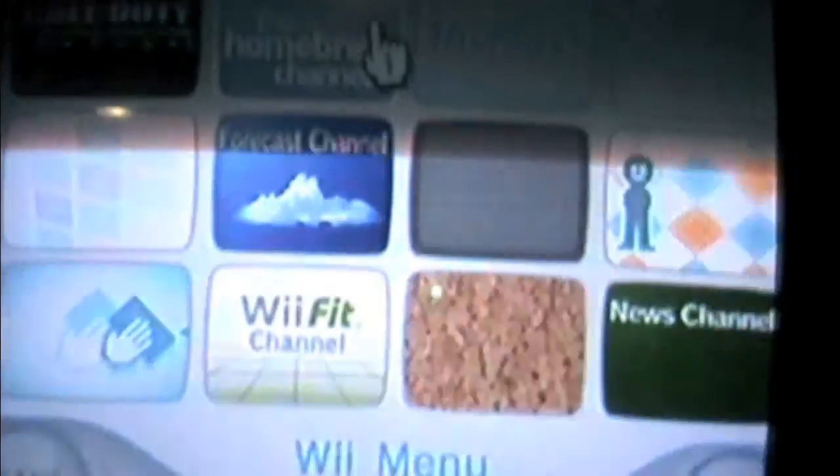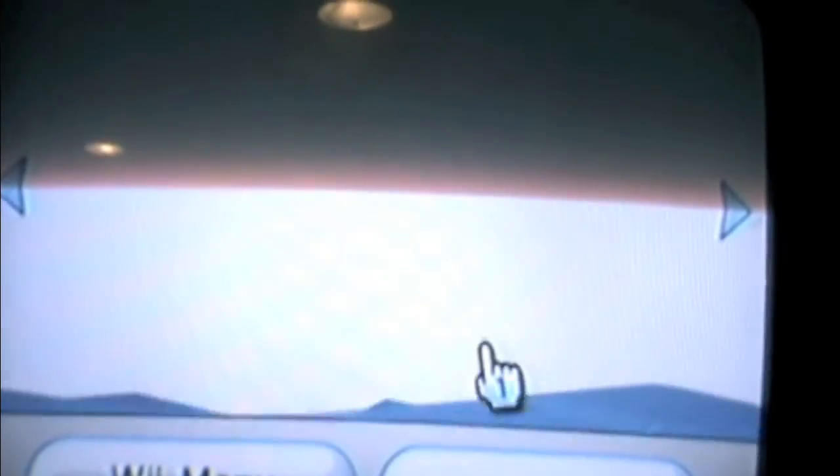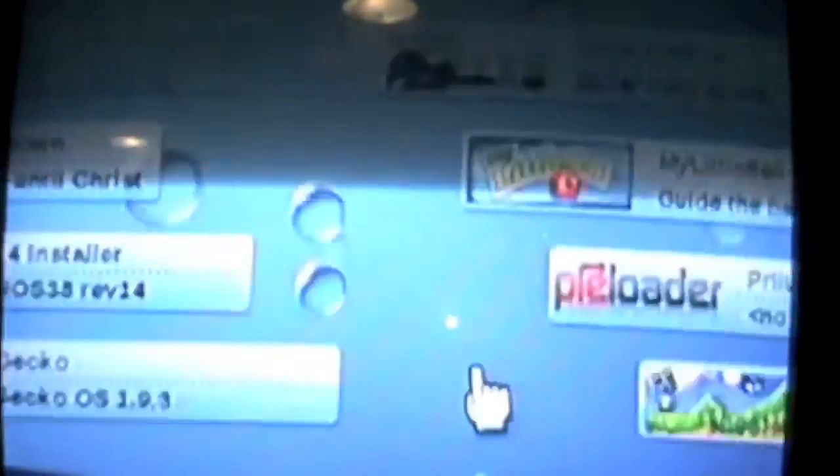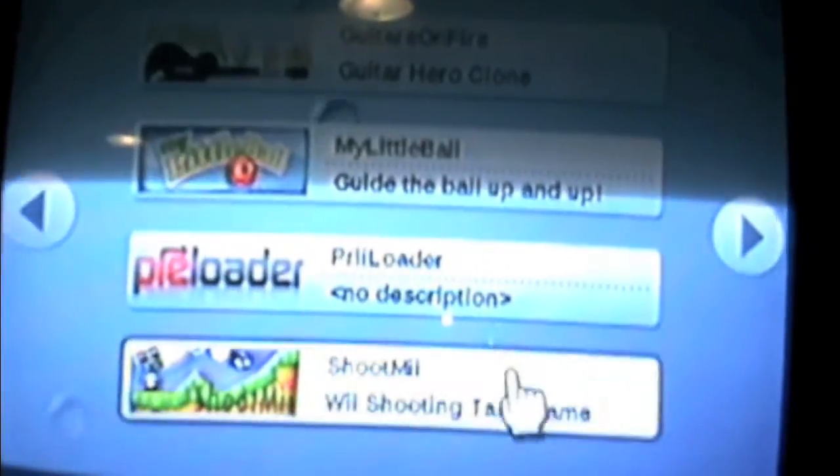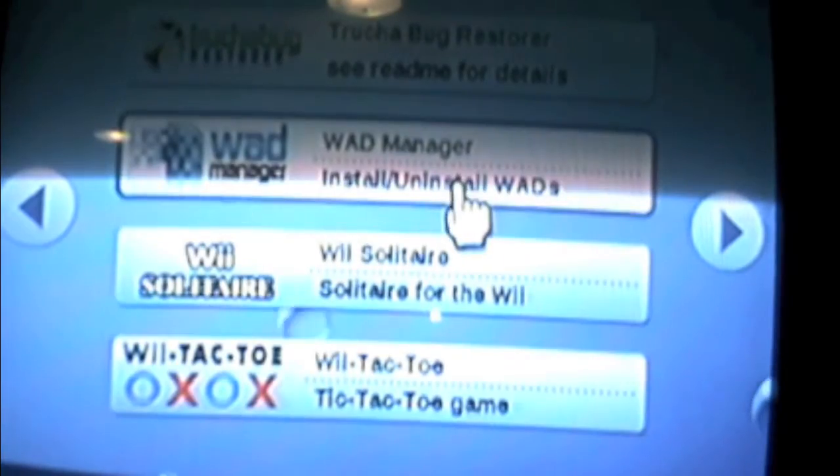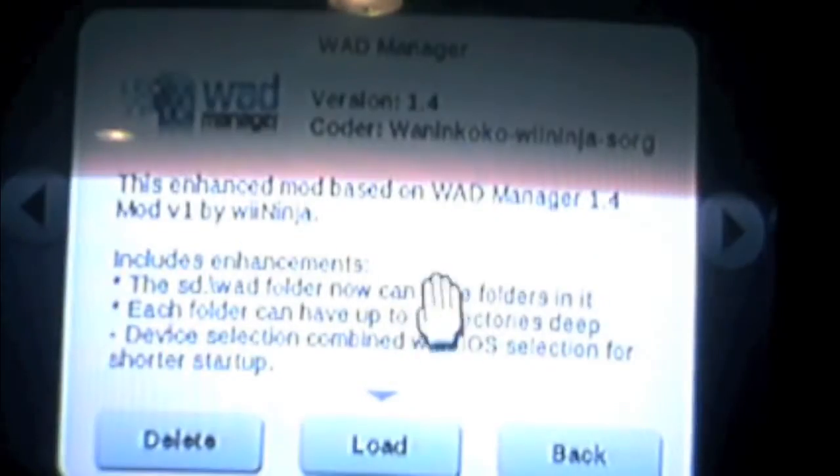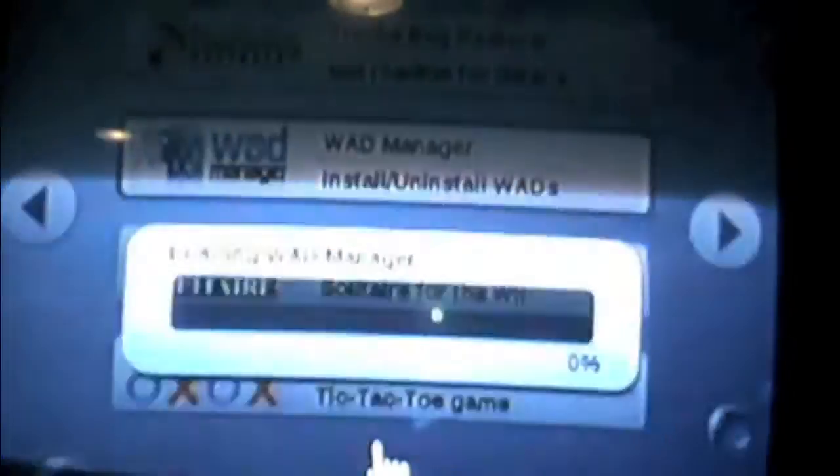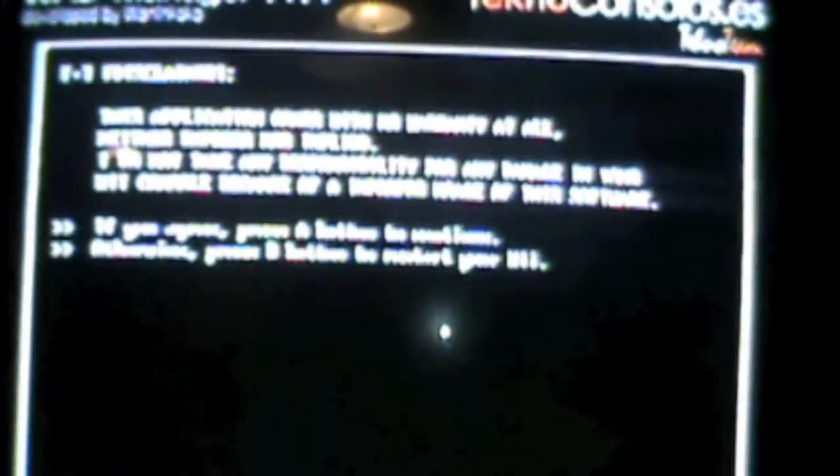Okay, to continue the soft mod, if you do not upgrade your Wii to 4.1 like I talked about in the last video, then you need to install iOS 60 patched. To do that, go to the Homebrew Channel and go to WAD Manager. With WAD Manager, just use the default settings, which are iOS 249 and Wii SD card.